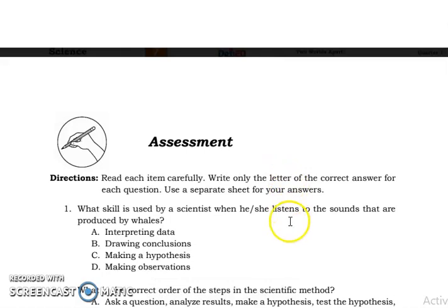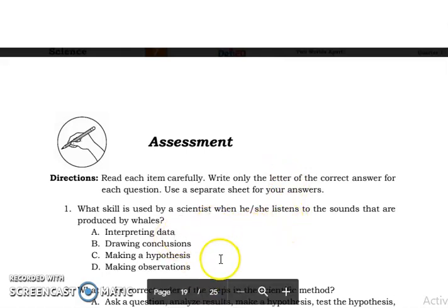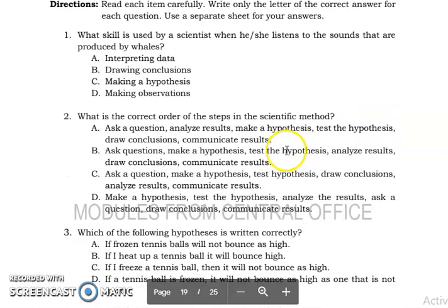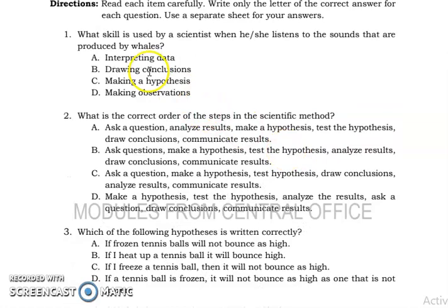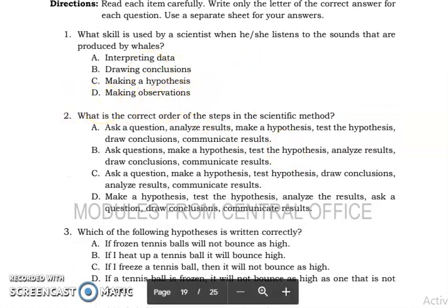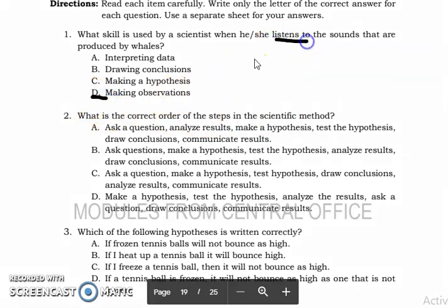Let's now proceed to the assessment part. For number one, what skill is used by a scientist when he or she listens to sounds produced by whales? The answer is letter D — making observations — because it has something to do with the senses. For number two, what is the correct order of the steps in the scientific method? The answer is letter B.